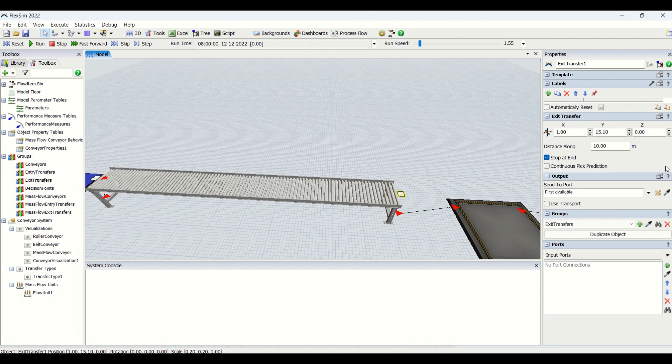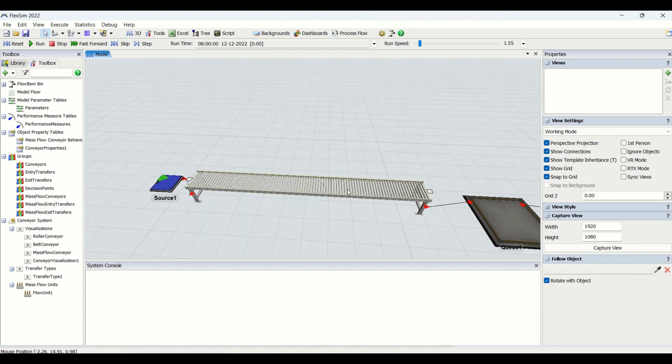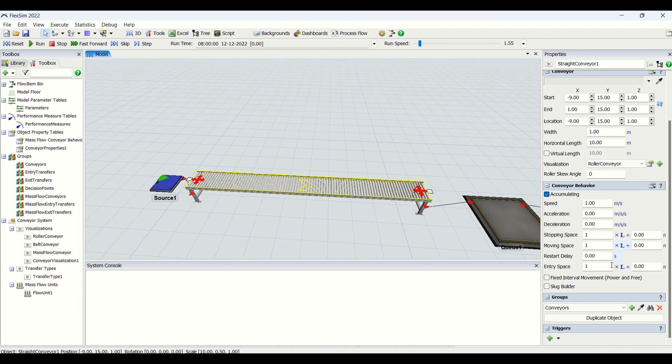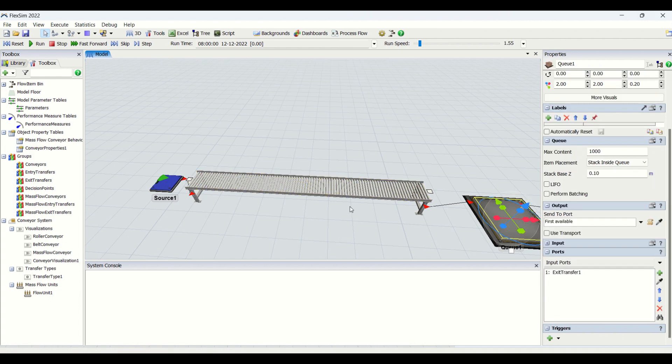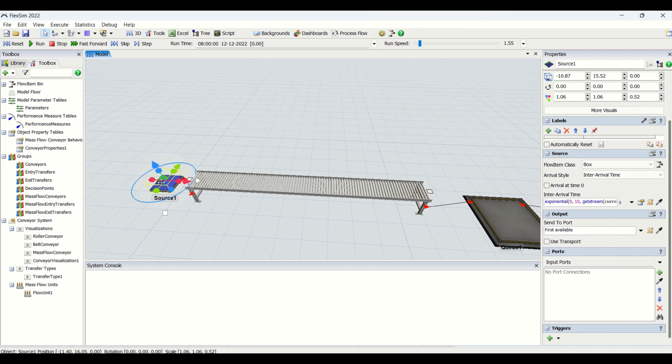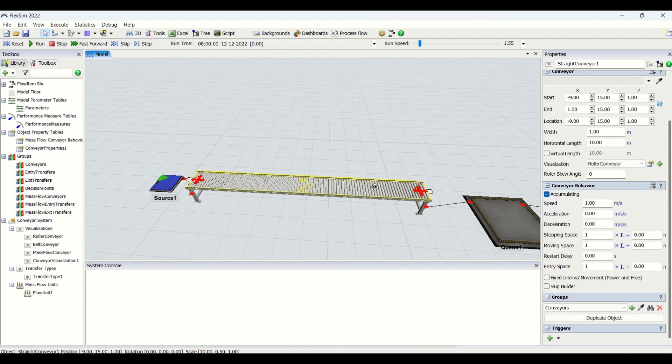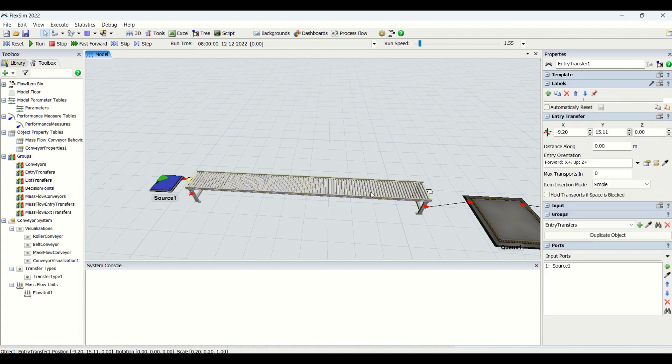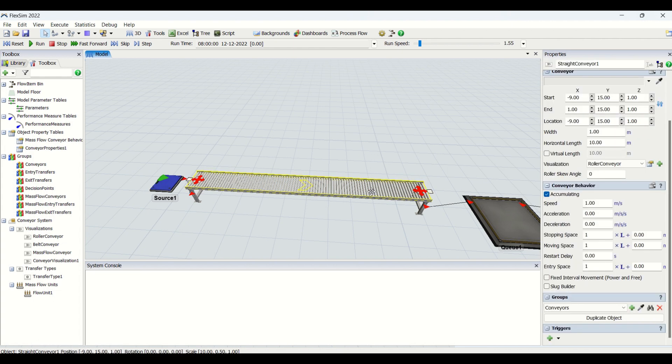Then we have groups and we have ports similar to the other objects in the FlexSim. But for conveyors we do not have ports. This is what you need to keep in mind. For queue and other objects everywhere you are going to have the ports tab, but for conveyor you will not have the ports tab. Either you will have entry transfer and exit transfer, so you need to play around for that.